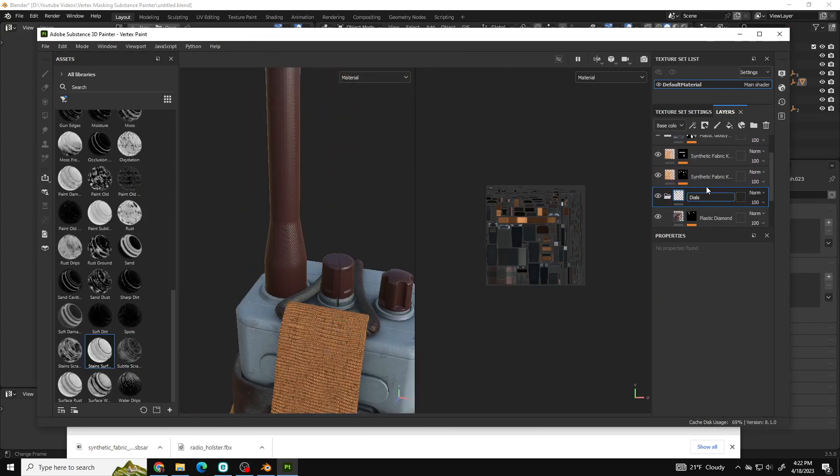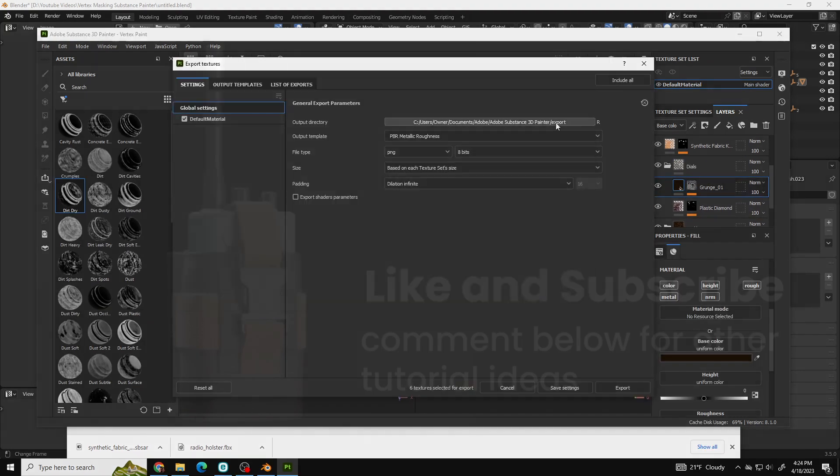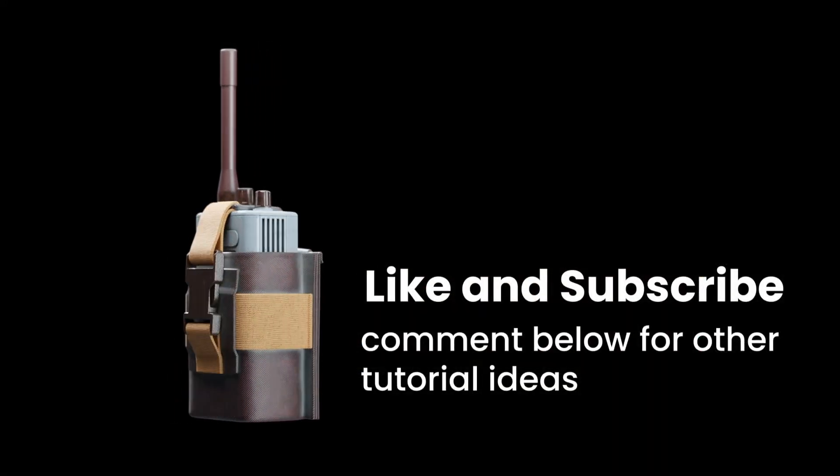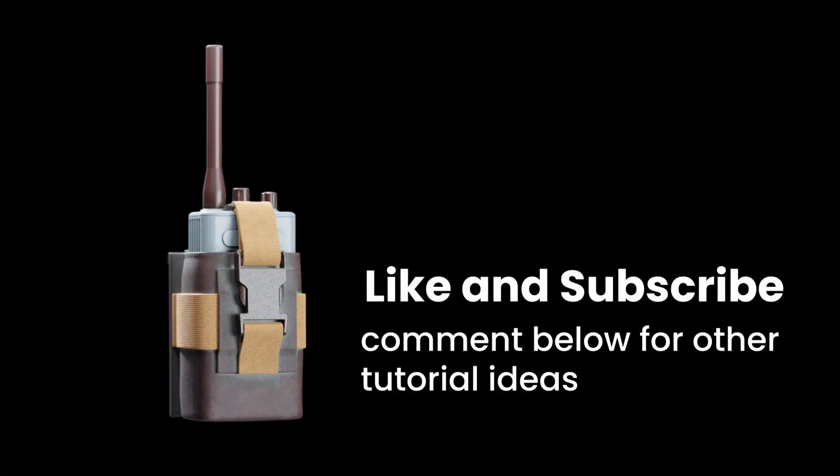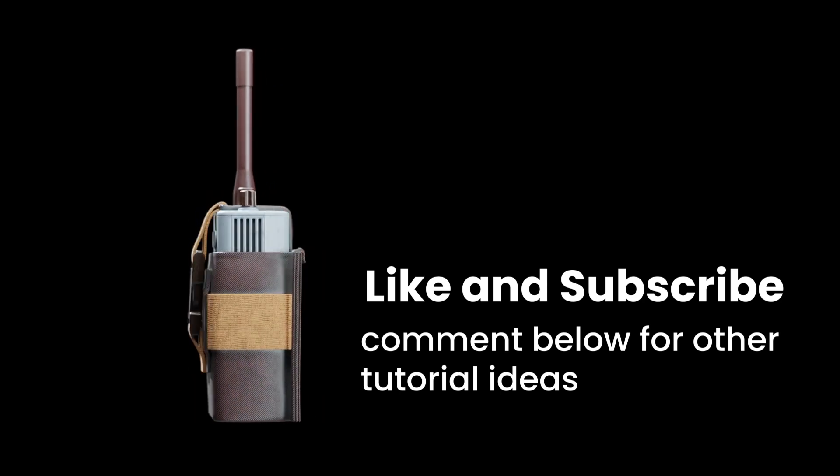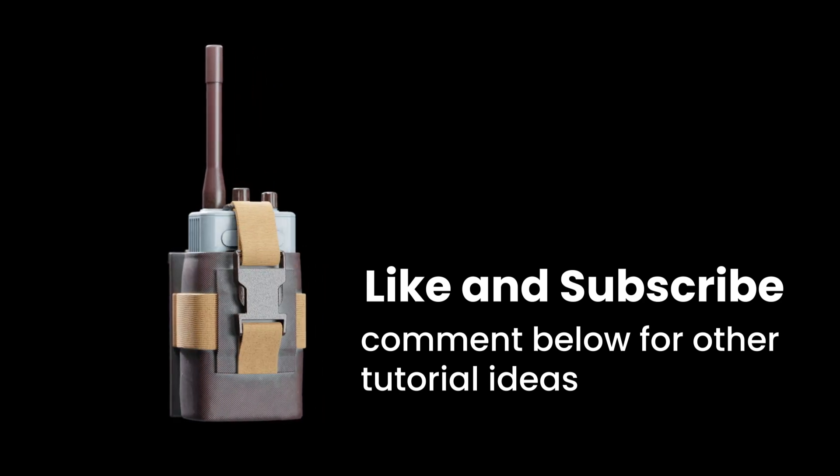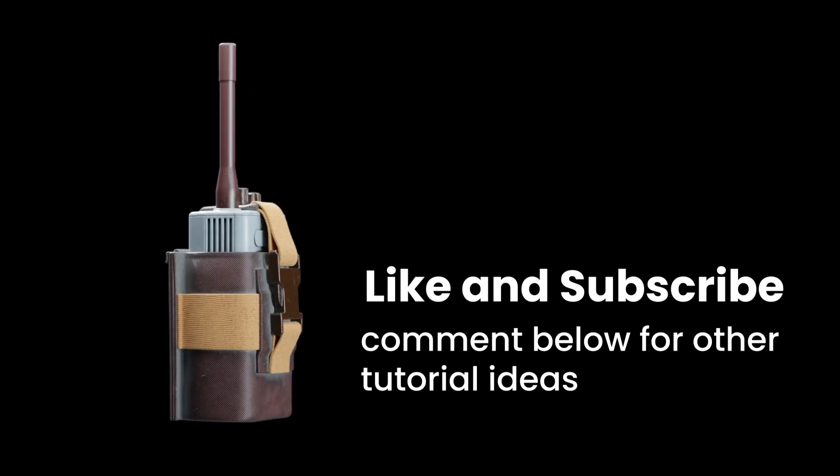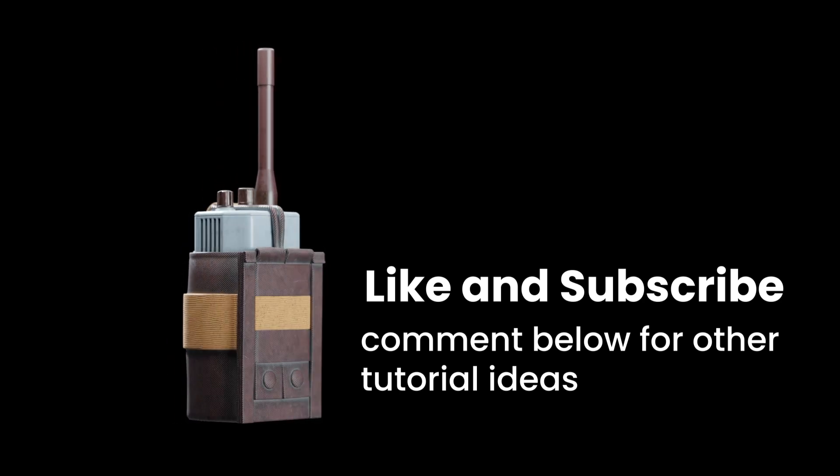I hope this helps. If it did, please consider liking and subscribing, and tell me in the comments what other tutorials would be helpful. Not an expert, but would like to help where I can. Thanks.